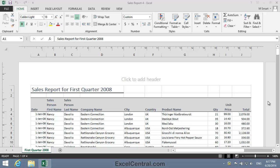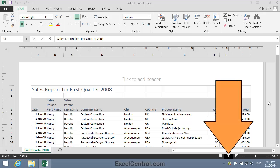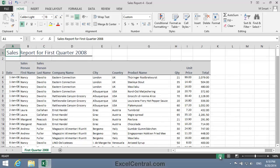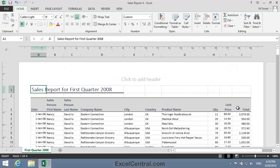For this lesson you need to open the sample file SalesReport4 from your Sample Files folder. You need to begin by making sure you're in Page Layout view. You'll remember from Lesson 7-2 that I can change views by using the three icons at the bottom right of the screen. The left icon will put me into Normal view, but I want Page Layout view. That's the center icon.